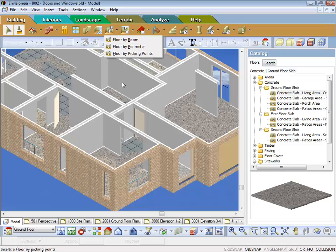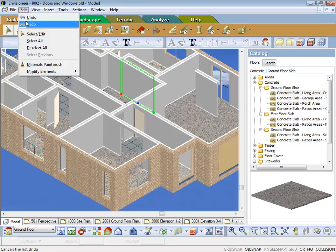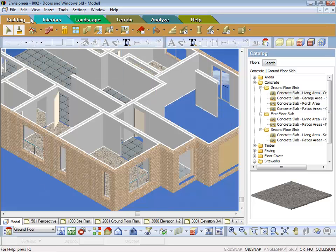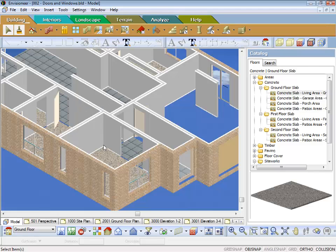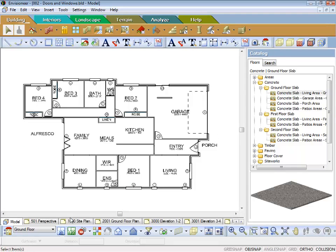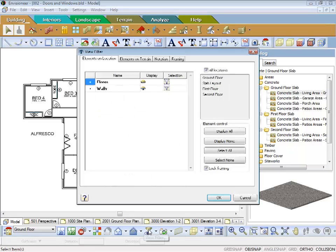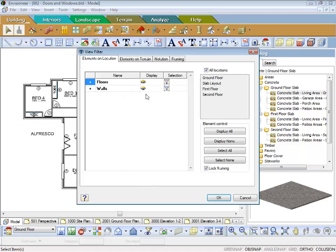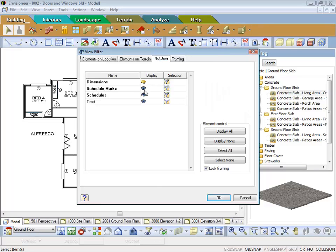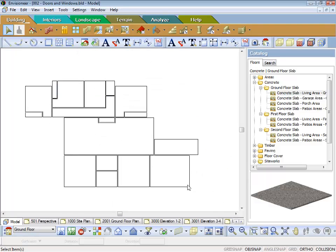So what I do is basically, I'll just undo that and I'll take the floor coverings out. Okay, so now I'm back to basically carpet and tiles and I'll come back to the 2D plan view. If I now go to my view filter and turn off the walls and come to my notations and turned off my schedule marks and scheduling and text, so I just get rid of the cluttering. You'll notice that here are the floors, that's all that's left.